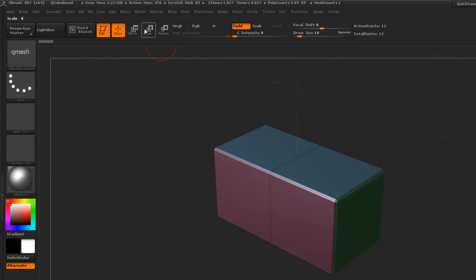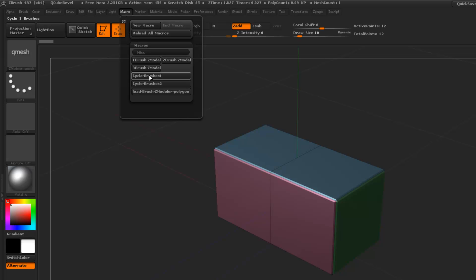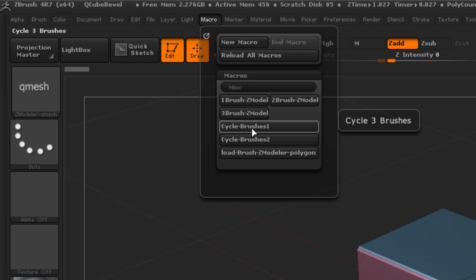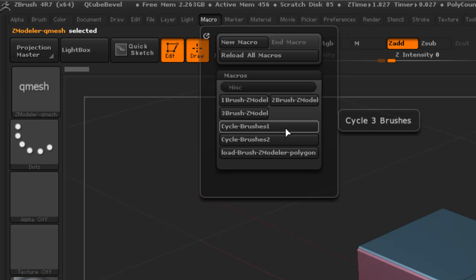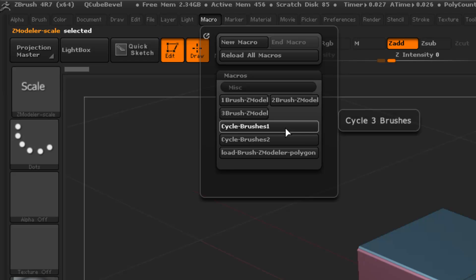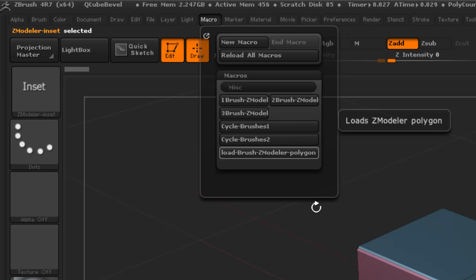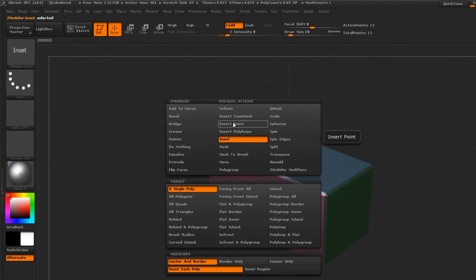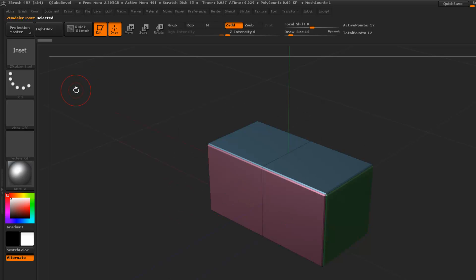So if we go to the macro here and we're going to do the cycle brush, alright. Now this will let you cycle up to three times. If I press here, you can see it said Q mesh. It was already set on here but I'll press it again. Scale and inset. If I did it again it's going to repeat itself. Q mesh, scale and inset. This is a lot quicker than having to right click and select something, right click and select something else. And this is actually a lot quicker.